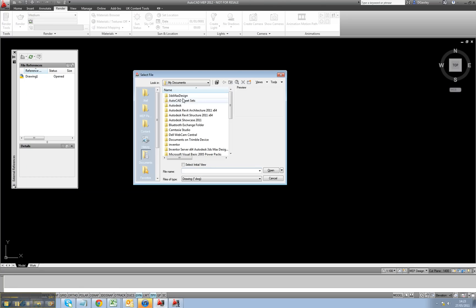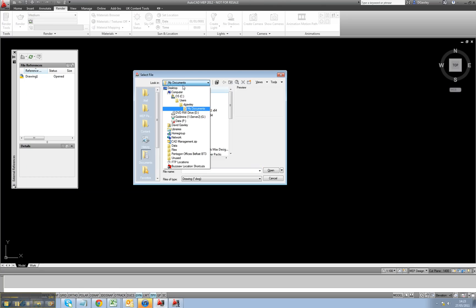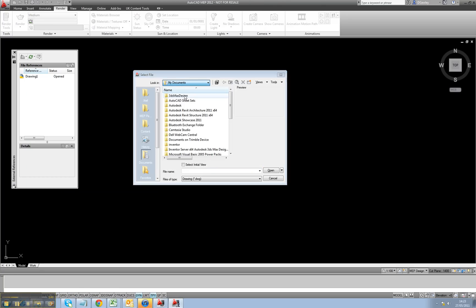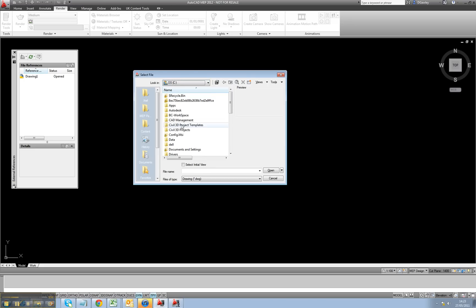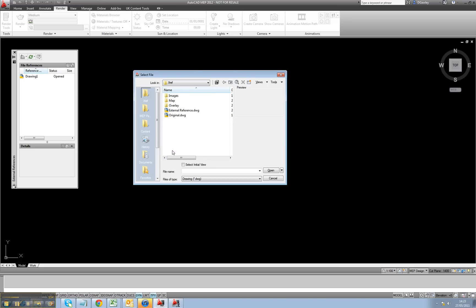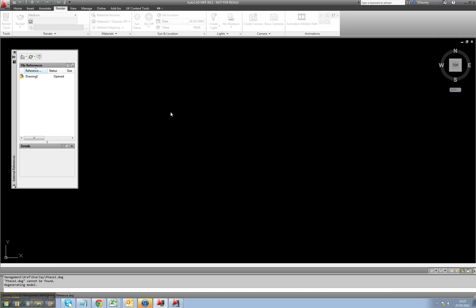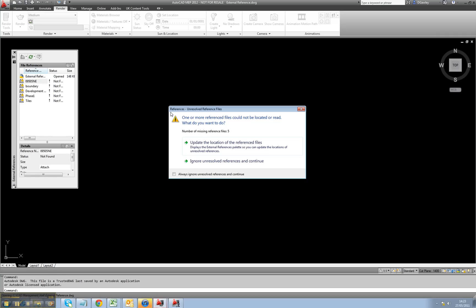So the drawing has physically moved location. It's moved from my desktop to my C drive under Management. If I look in Xreference, I'll see my external references. Immediately as I go in, it has lost the reference files. Because they weren't Relative, they're looking for the full path to my desktop.